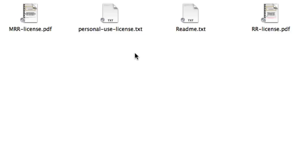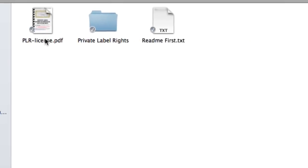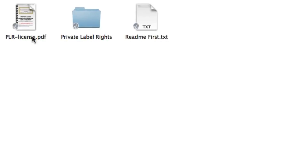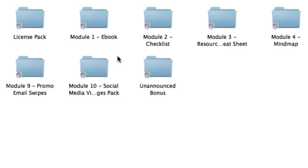So these licenses simply state what you can or can't do with it. Now these aren't for you. These are licenses for your consumers. The license that you will own is basically in the main folder called PLR-license. This is your official license as a PLR holder. Now let's go back inside module one.